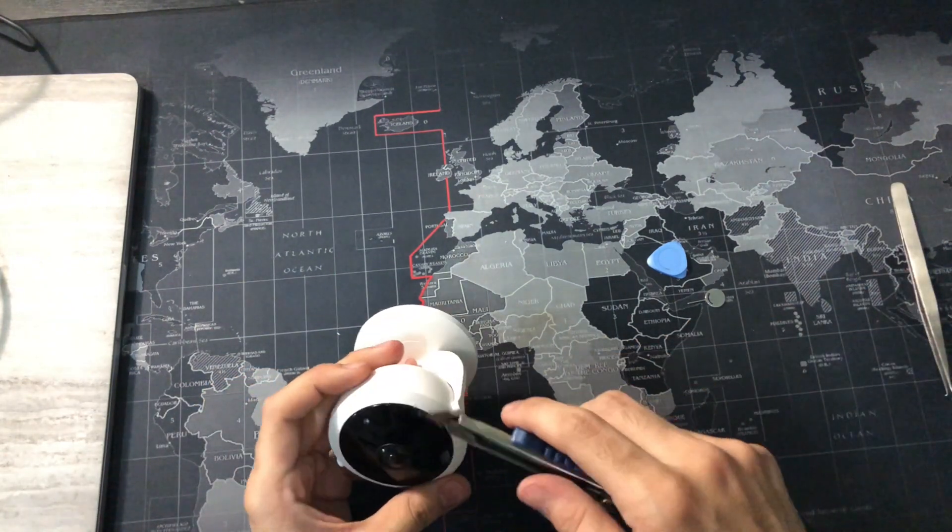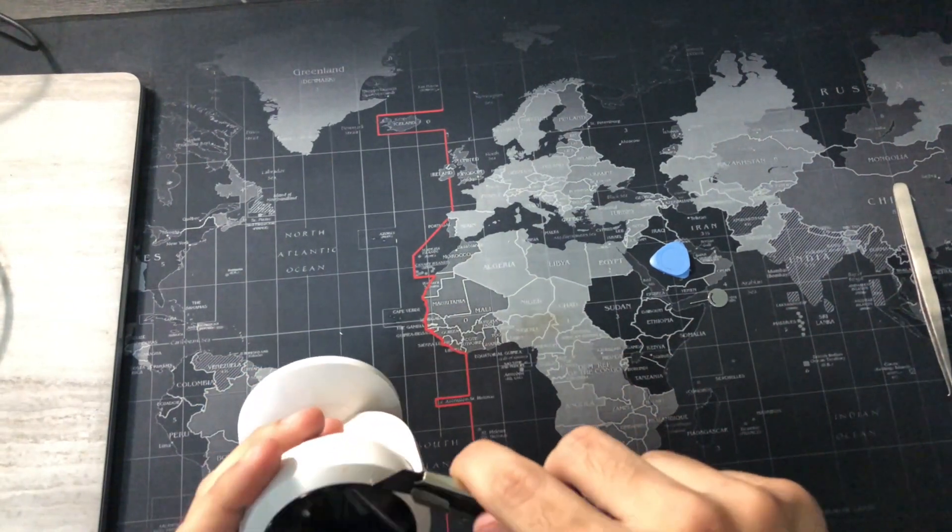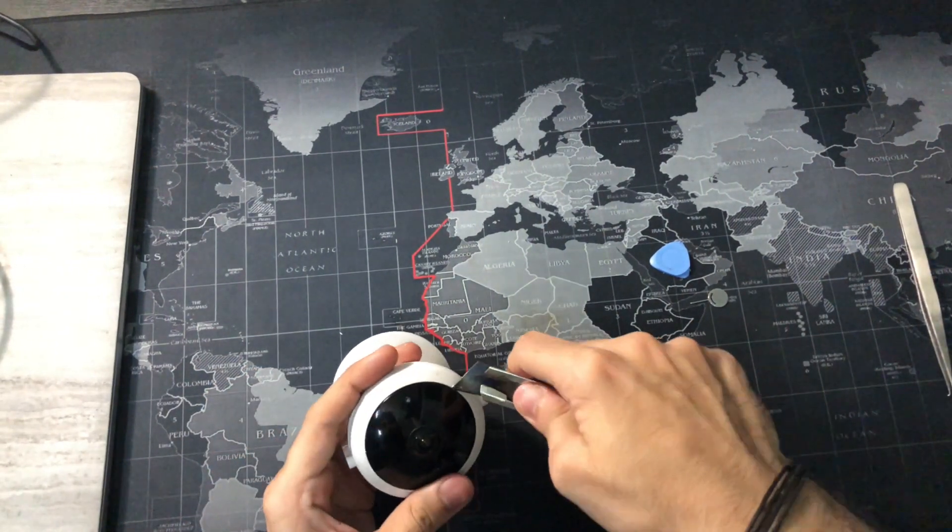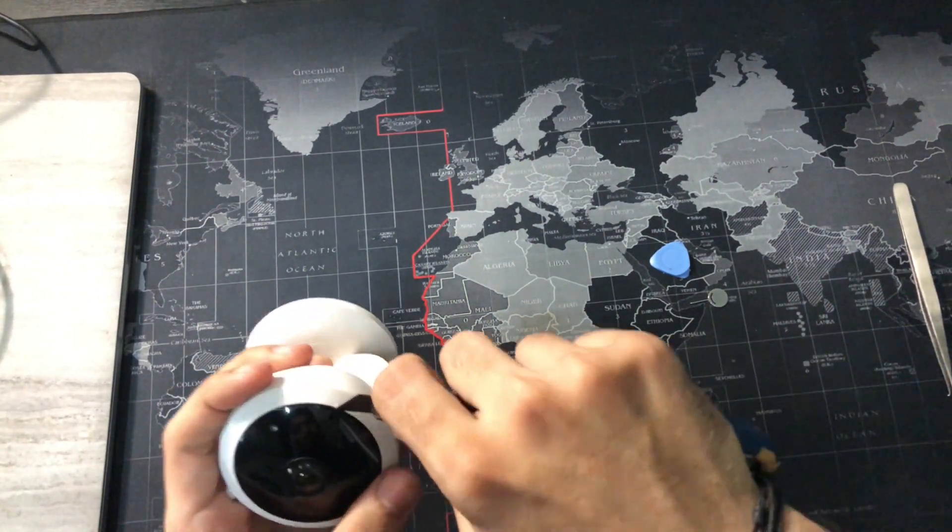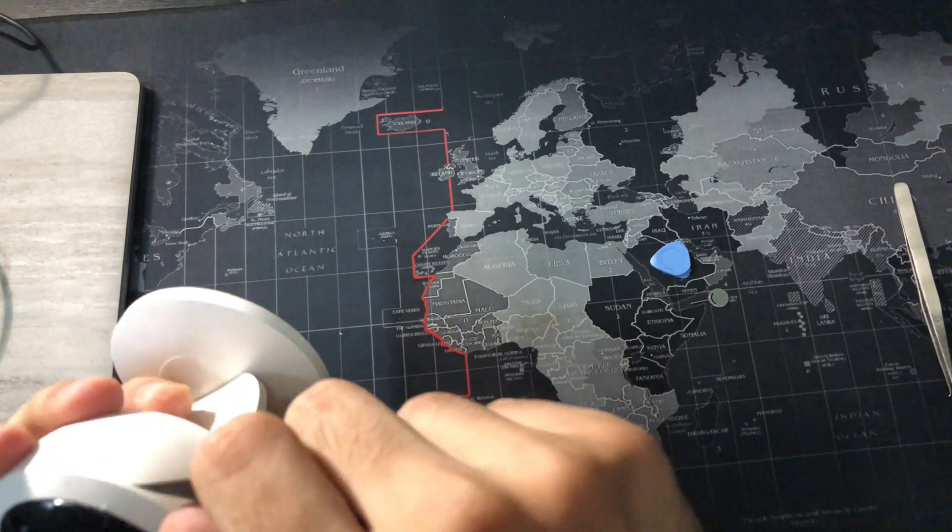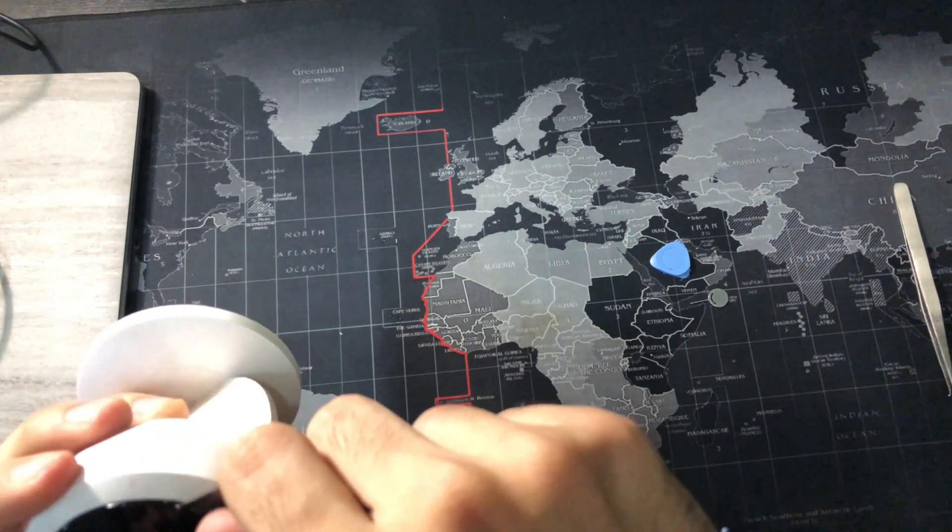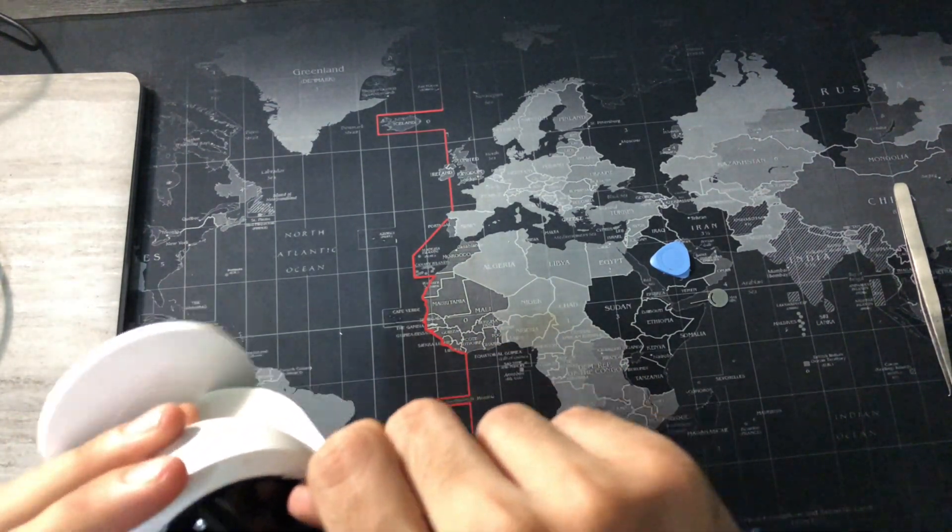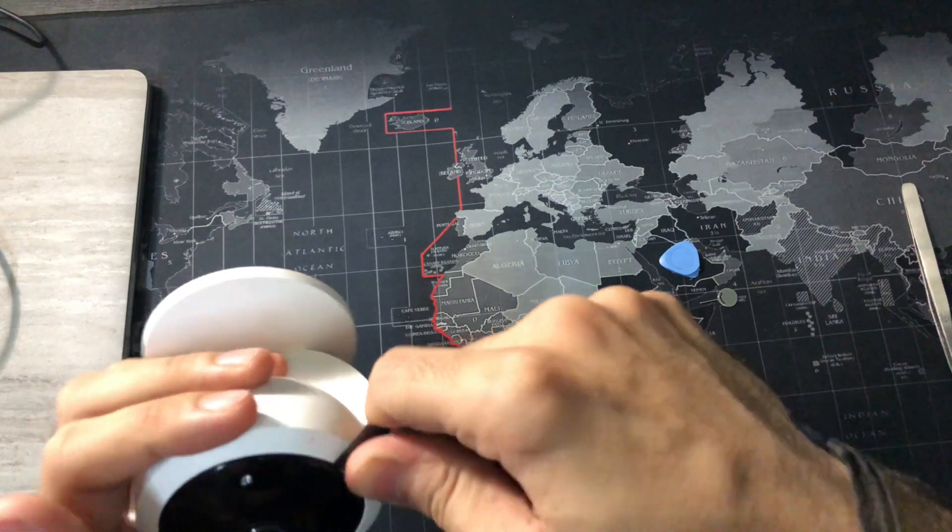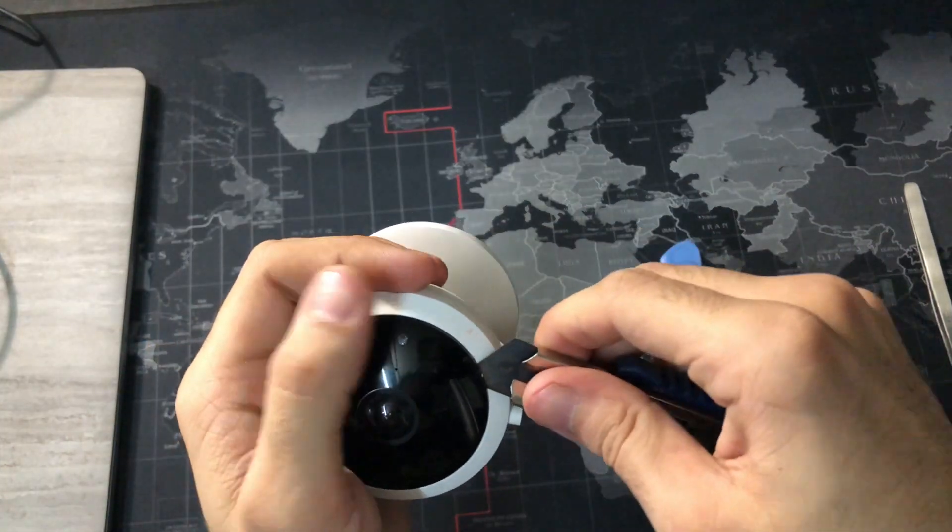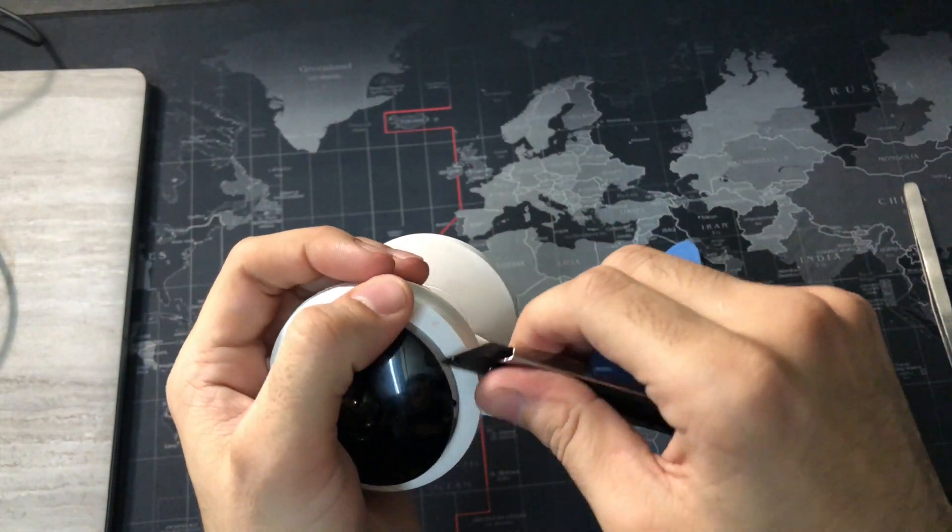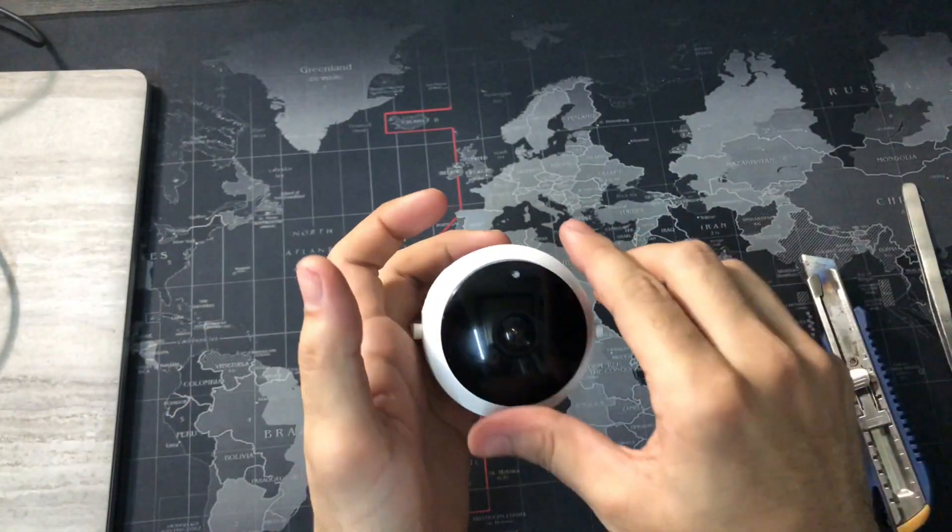So I thought maybe there are screws behind the lens cover. I tried to pull it off with my cutter. I finally opened it but there was nothing inside, so I tried again and again.